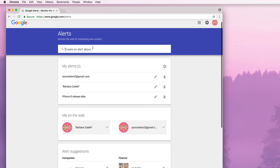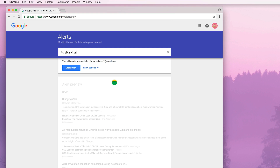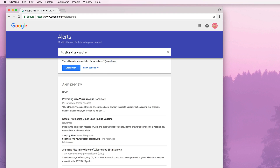We're going to go ahead and create an alert. The first one I want to do is the Zika virus — I'm not really sure what's going on with it and I want to stay informed. You might have a trip coming up to an area where it's a problem, or perhaps you're pregnant. So I just type in 'Zika virus' and it shows me an alert preview of what kinds of things I'll get. Now there's a lot of stuff, but I'm really only interested in if they're going to come out with a vaccine. So I add 'vaccine' to it, and you can see my results are much better.